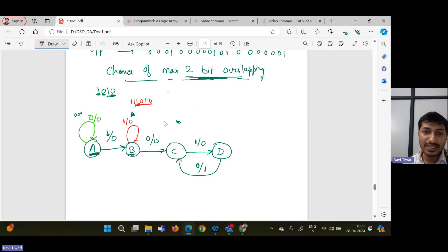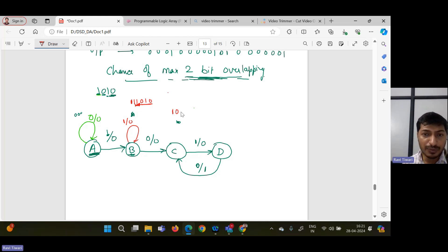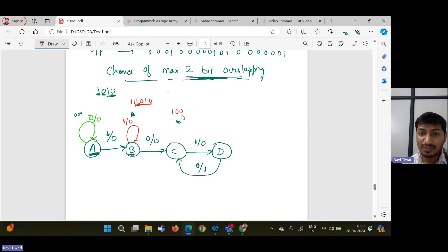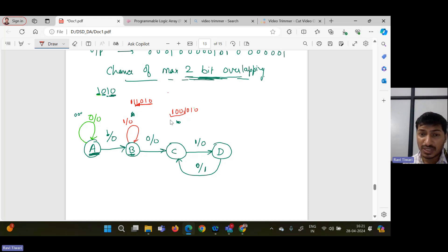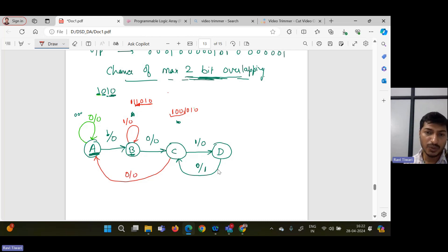If I am in state C, that means 2 bits correct — that is 1, 0. I was waiting for 1. If I get 1, I move to state D. But if I get 0, the complete pattern is lost, so we don't have a single bit correct. We come back to the initial state A, and write down 0 by 0.